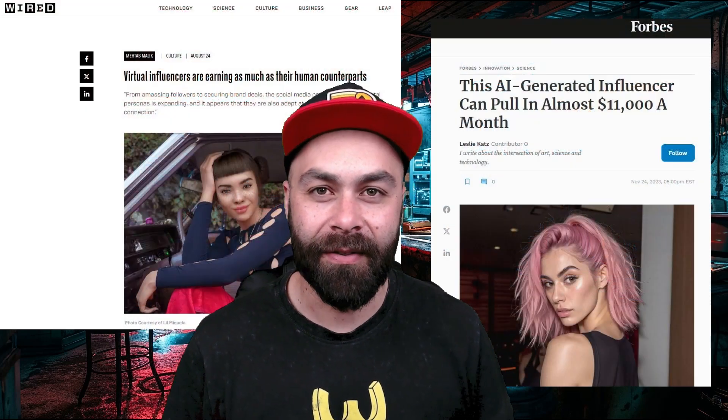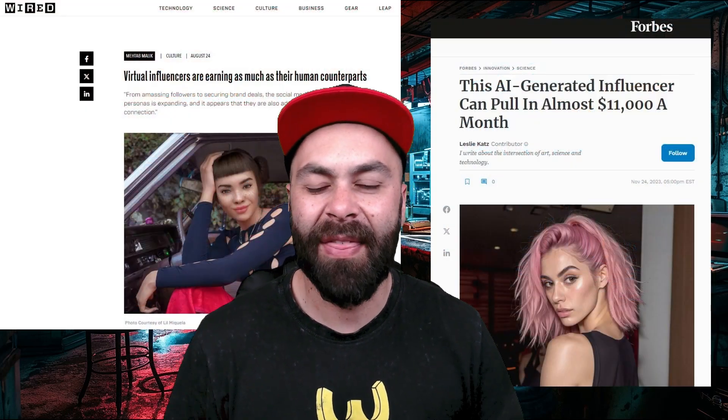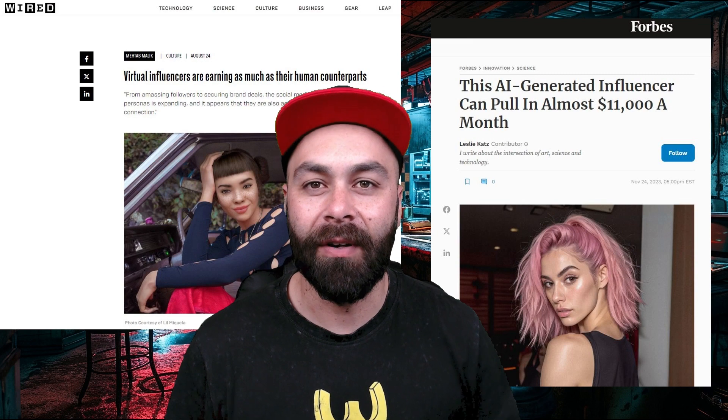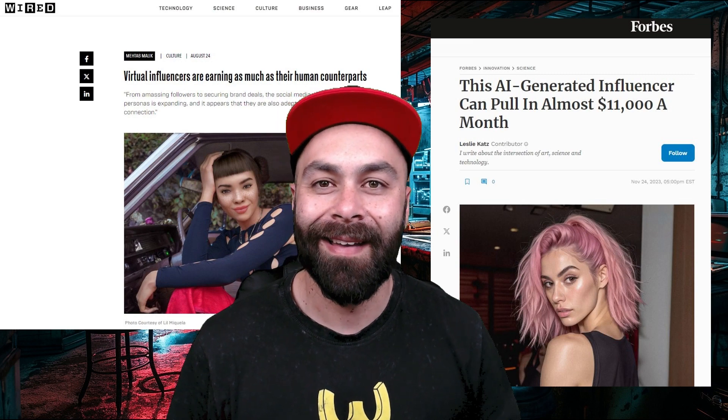Did you know there are AI-generated influencers who make thousands of dollars a month? I'll tell you how you can create your own in just a few minutes and very easily. Let's go!